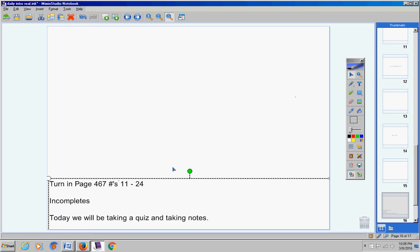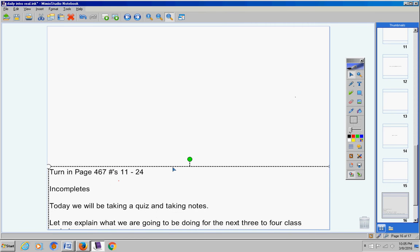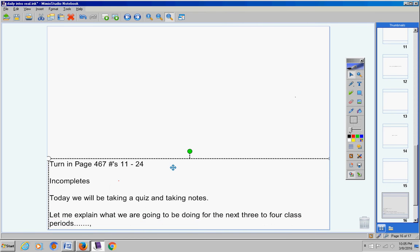Today we're going to take a quiz and take notes. That's it. No homework. Let me explain what we are doing for the next three or four class periods. I hope you will really listen to me.